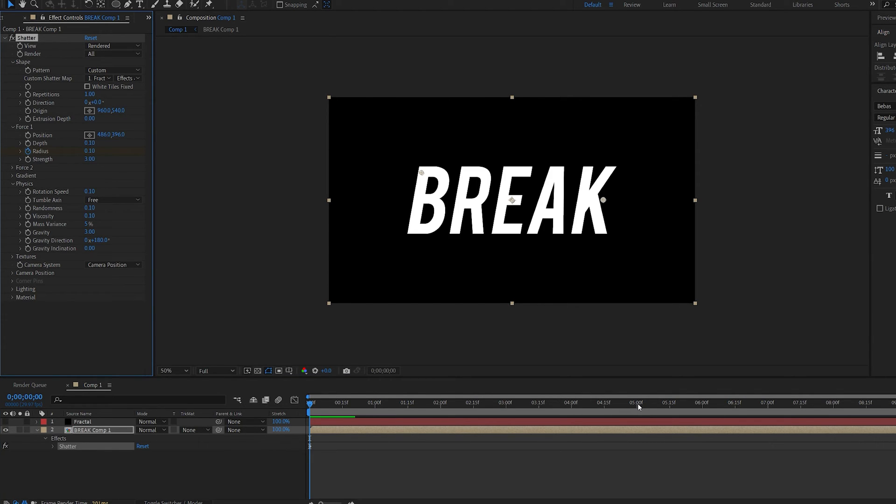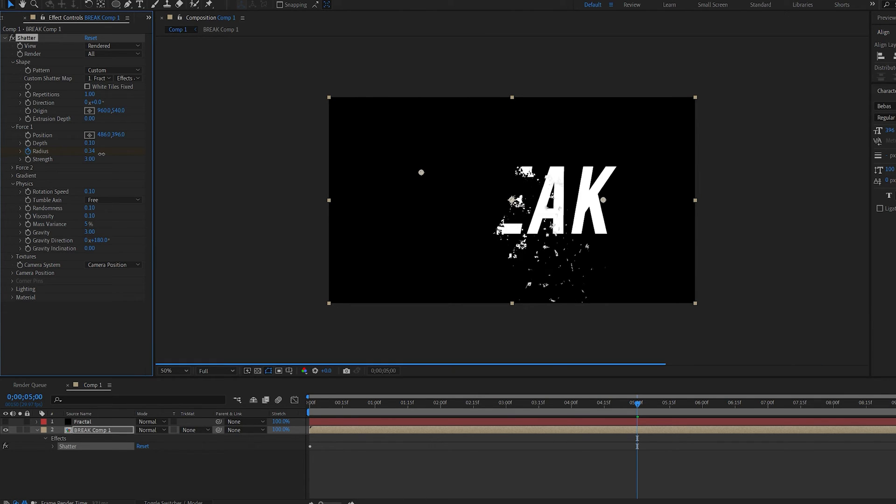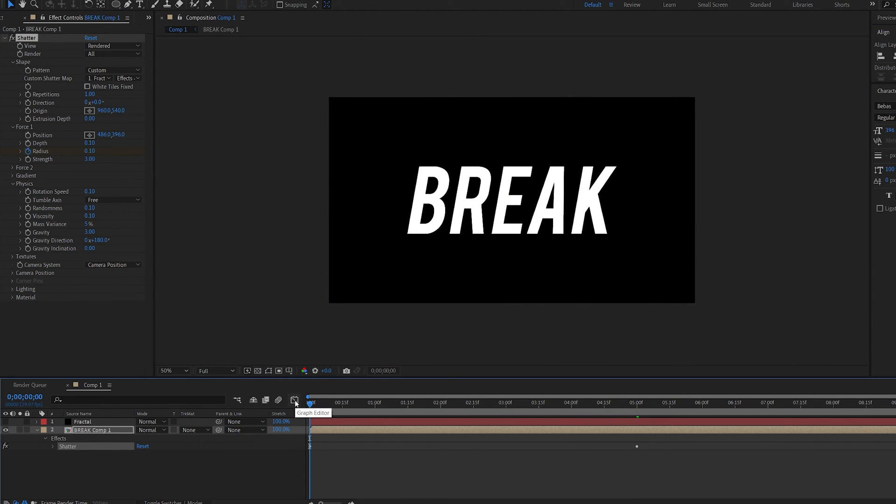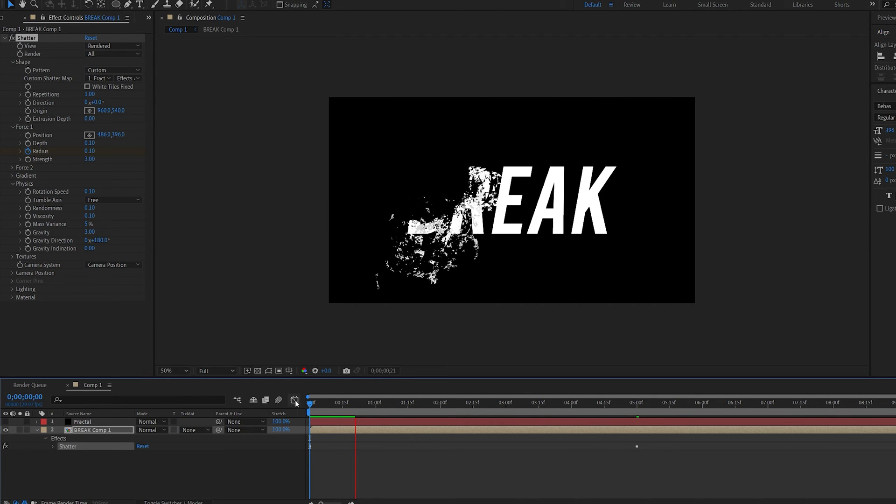Let's go to about 5 seconds here and increase it basically until everything is gone. Okay and now if you play this through you can see it's continuous and it just keeps breaking until it reaches the end.